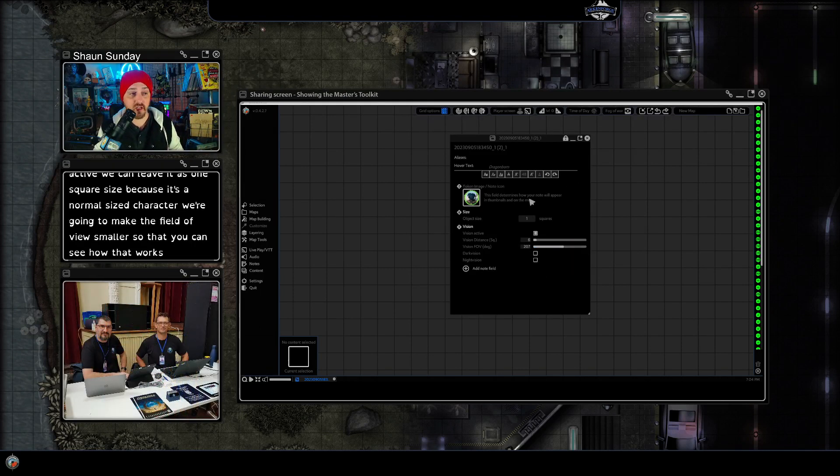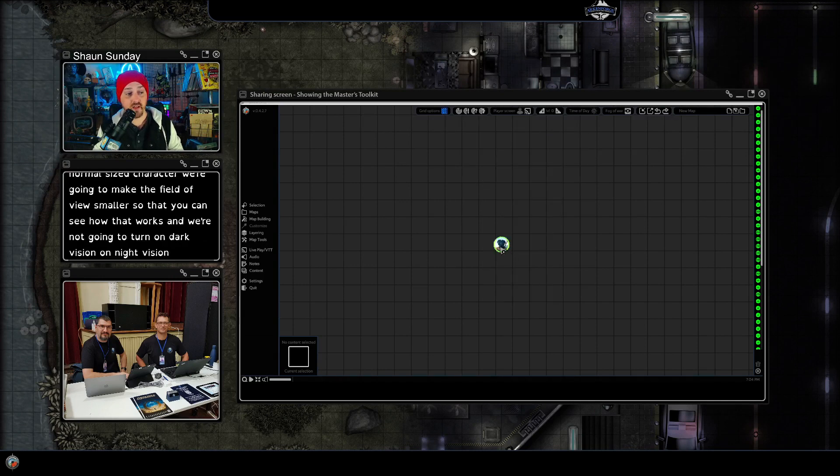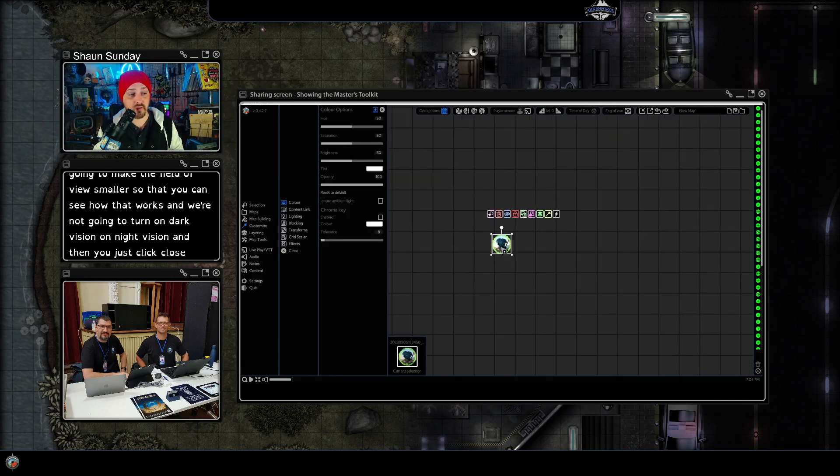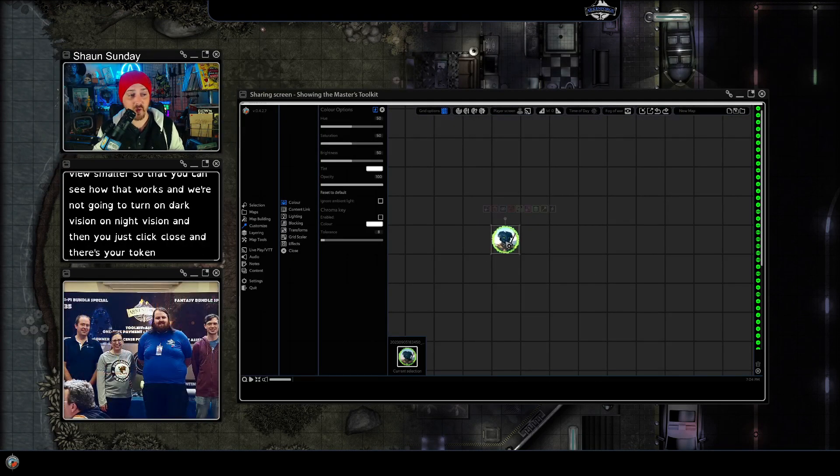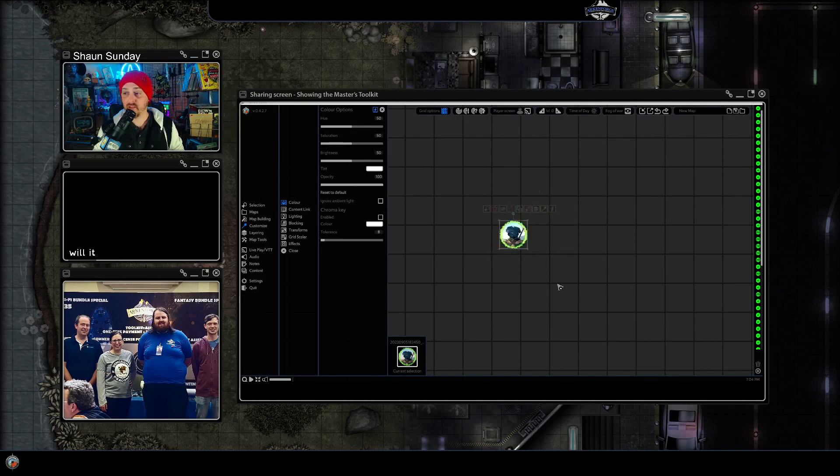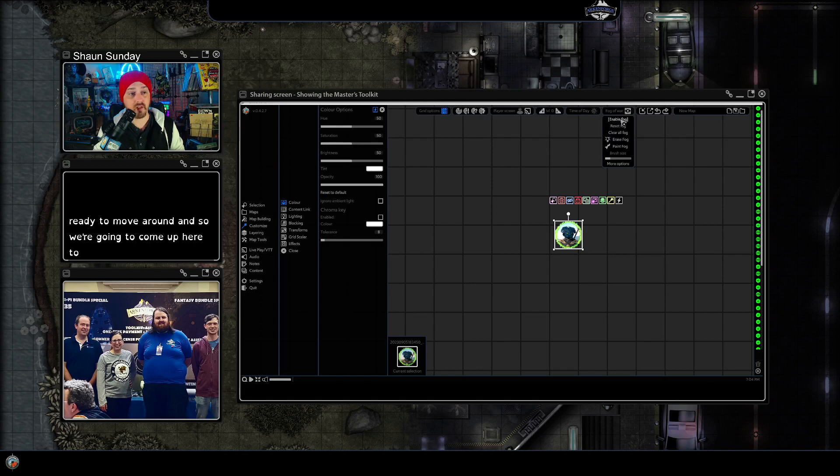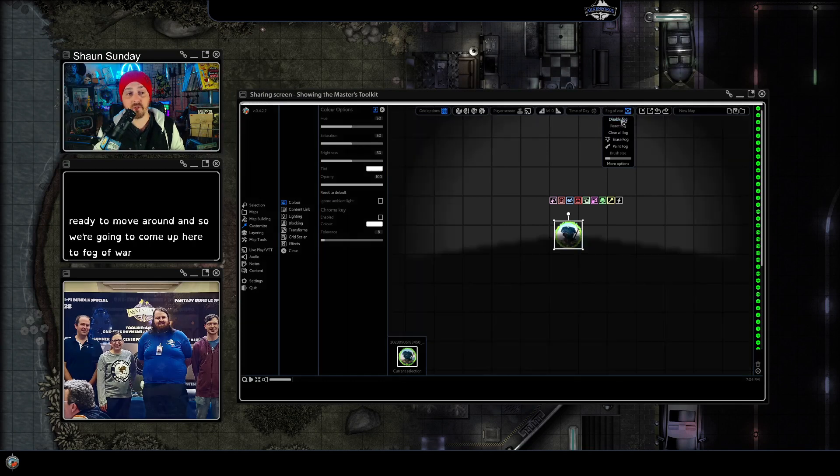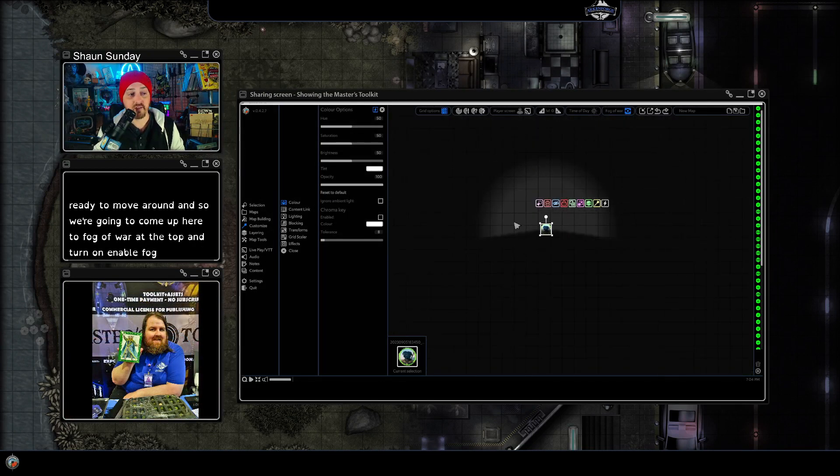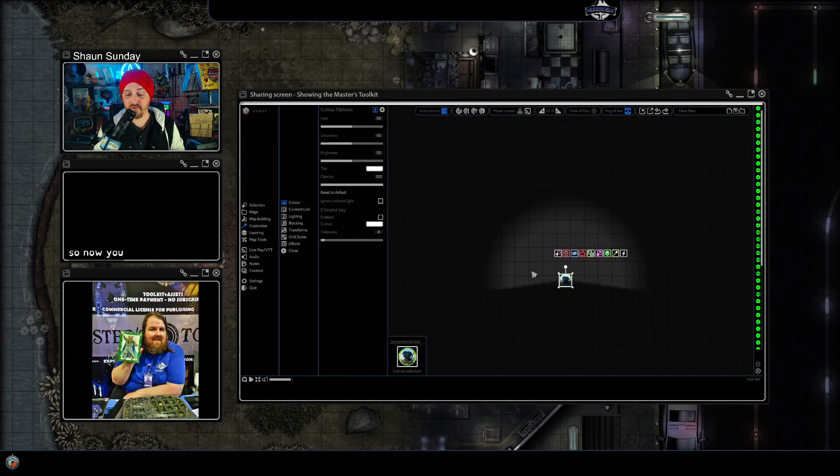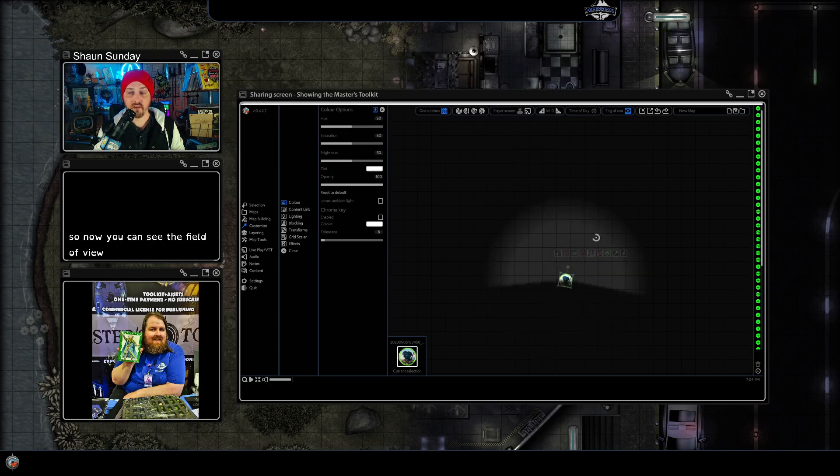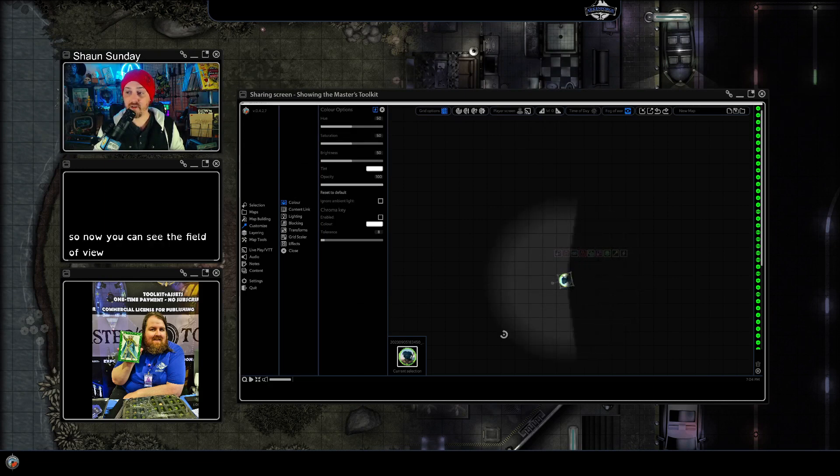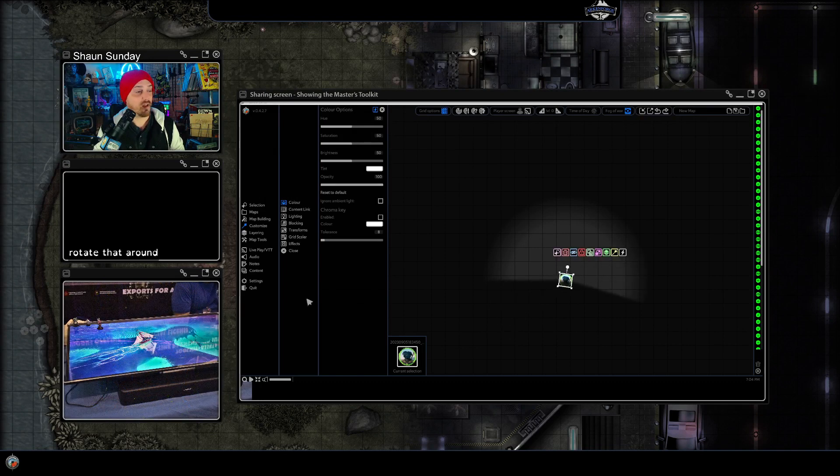And then you just click close and there's your token set to be one square ready to move around. And so we're going to come up here to fog of war up the top and turn on enable fog. So now you can see the field of view rotate that around.